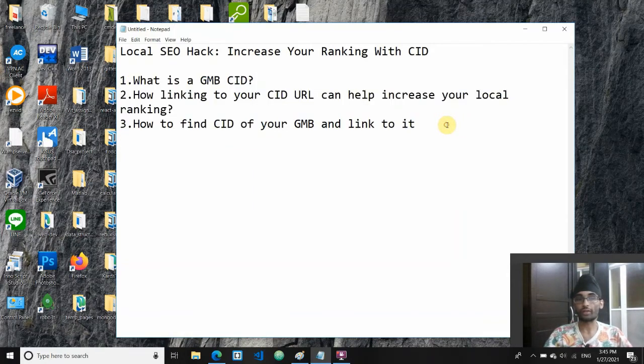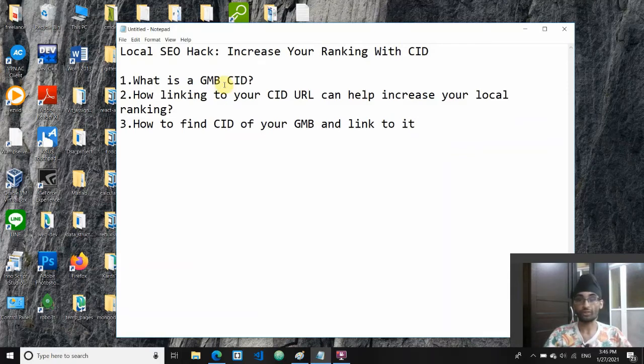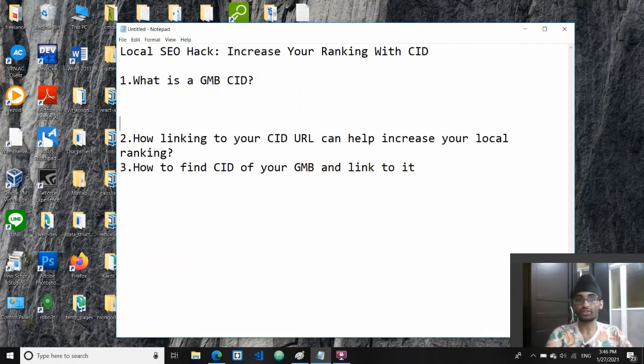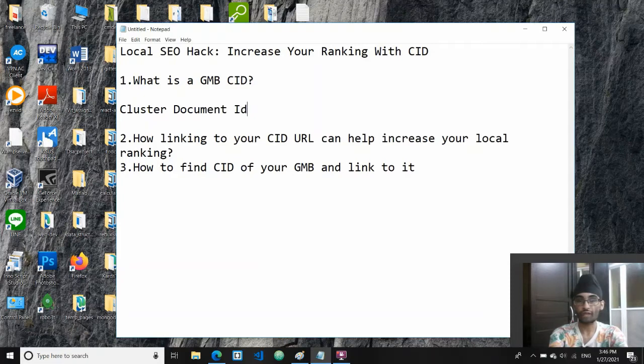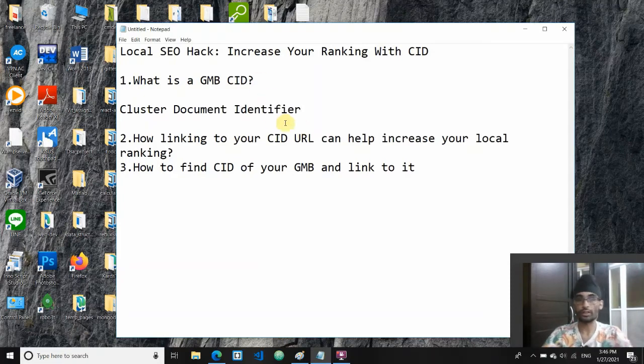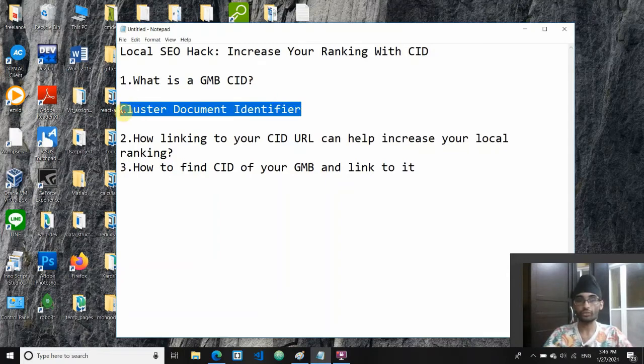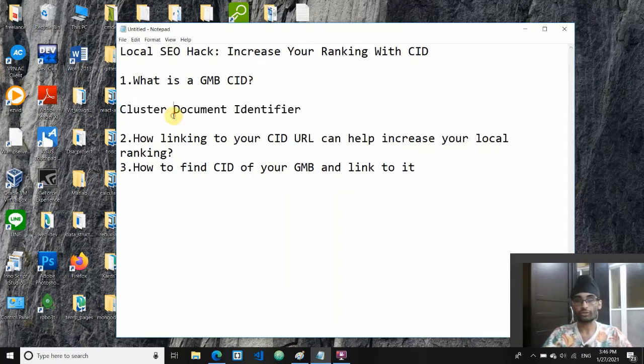First of all, you've heard that you have to link to your CID, you have to find your CID, but what is actually your GMB CID? So GMB CID here actually stands for Cluster Document Identifier.